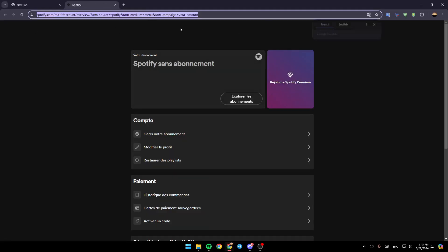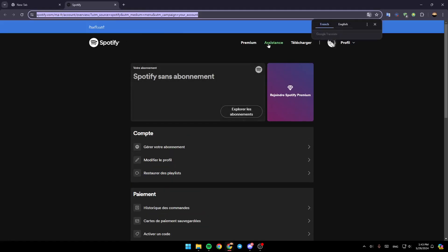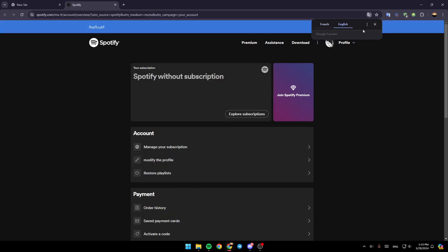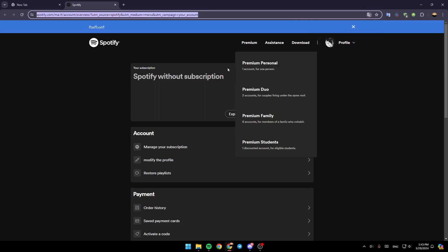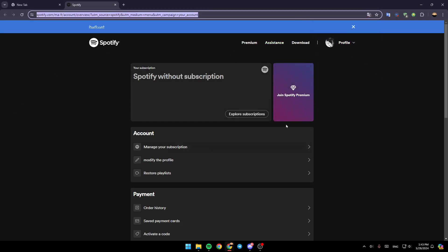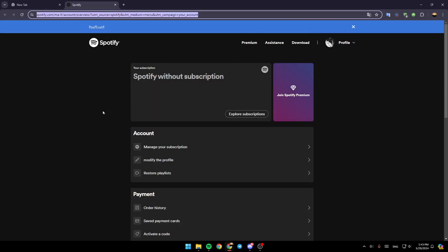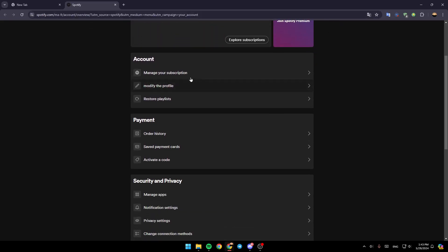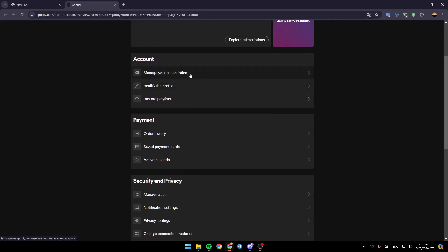Once you do that, this will take you to your browser. So you're going to be right here in your account settings. Once you're here, just scroll a little bit down. Here, you're going to find the option to manage your subscription, modify the profile, restore playlists.